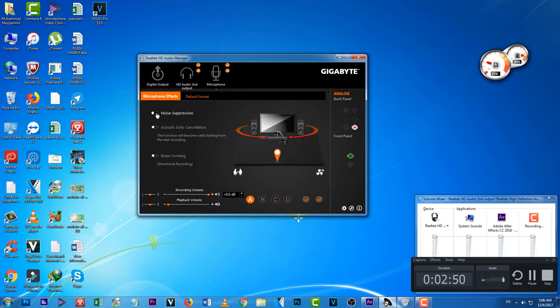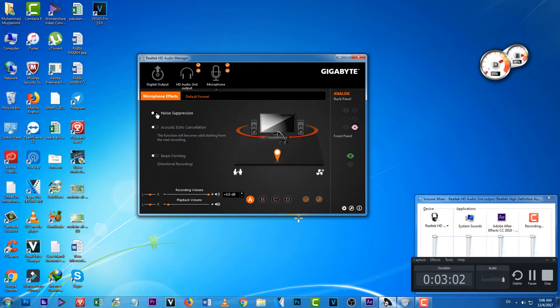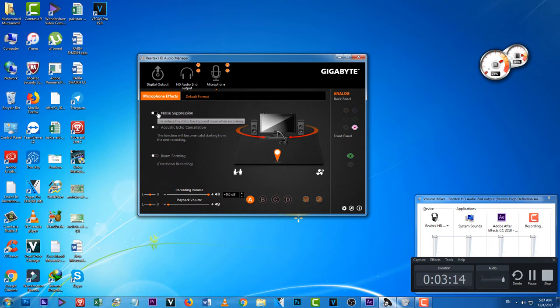This is how you'll have an idea of how much voice and how much noise it records. One more thing that's going to affect the noise suppression effect is that it's going to turn down the volume a bit. That's because it's turning down the noise, so it will have to turn down your volume as well.